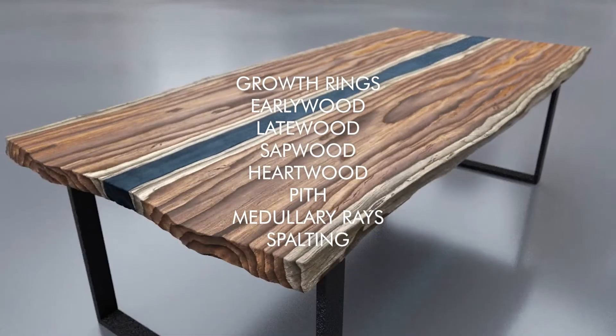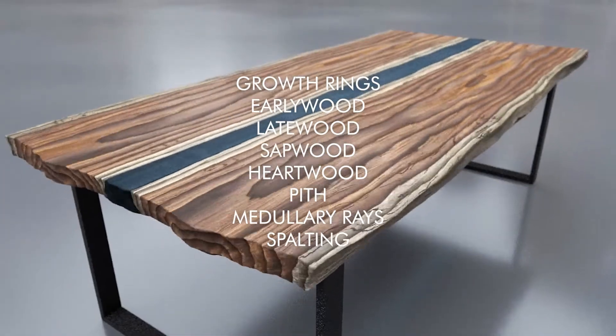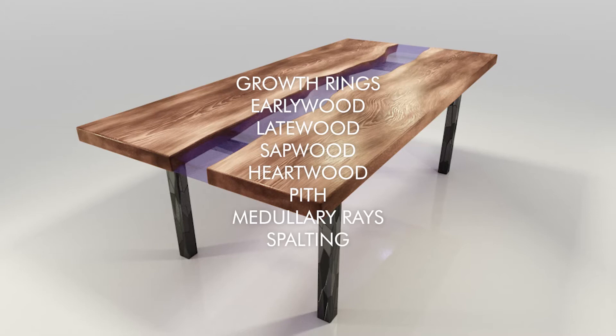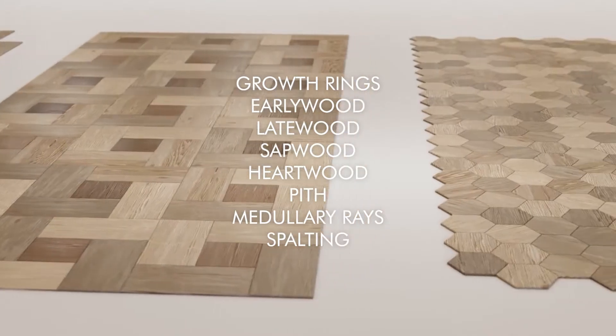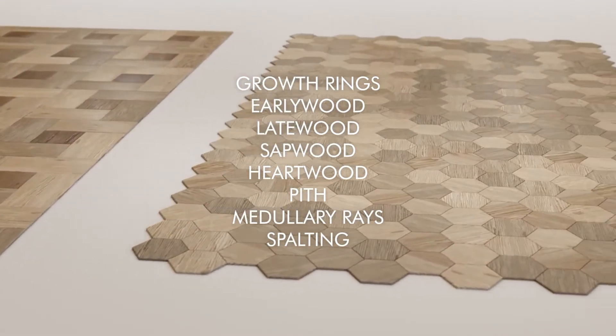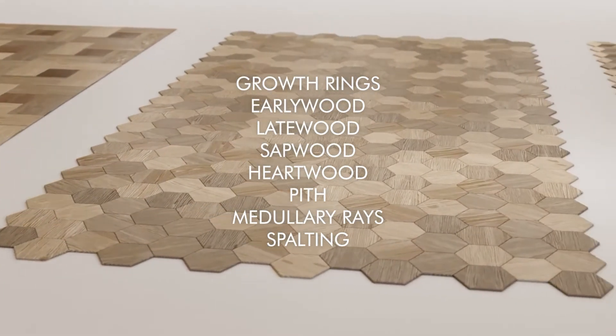For better understanding of the Carvature texture, I recommend to Google search for keywords like Growth Rings, Early Wood, Late Wood, Sap Wood, Heart Wood, Pith, and Medullary Rays or Spalting.